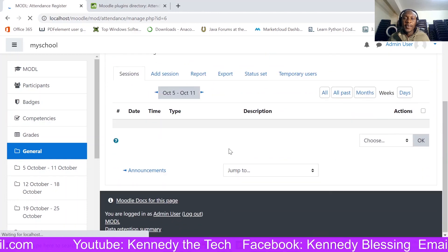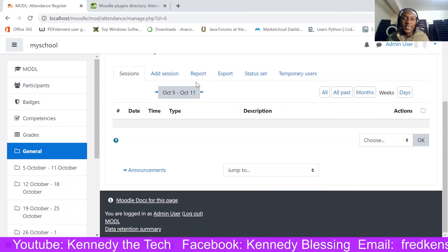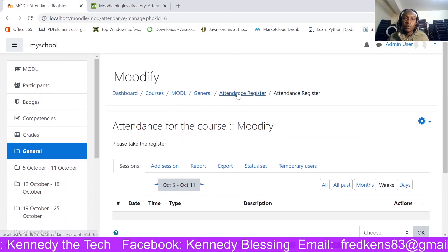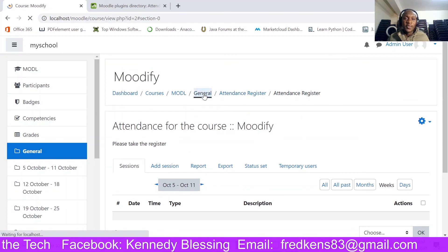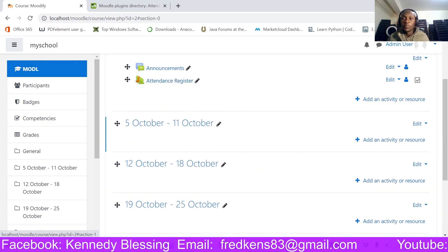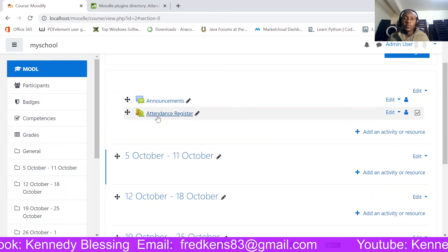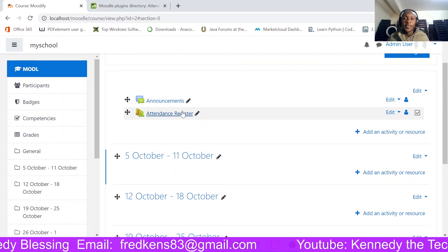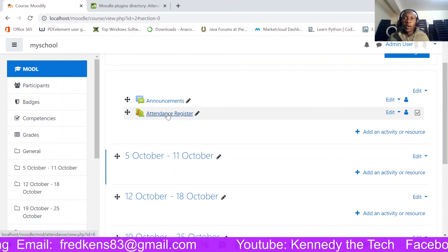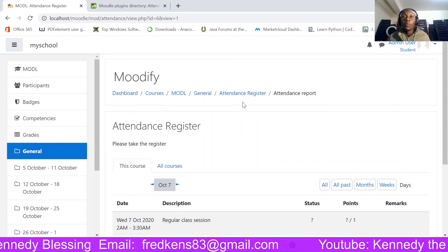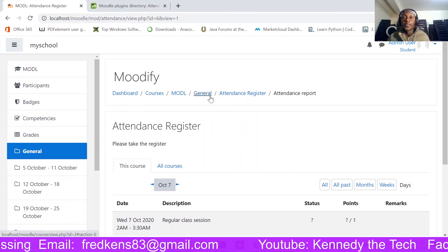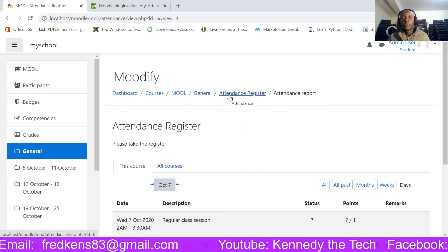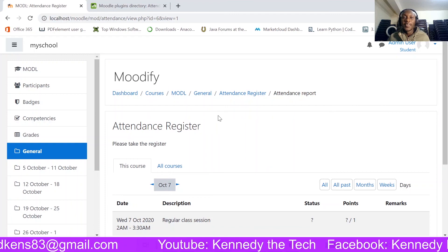I'll come to the grade here, I don't want to grade my attendance so I'm going to say none here, and save and display. So here we are, so we've already created our attendance register. If I was to go back to my course under the general section, this is how it will look like and then the students will be able to come in here and take attendance as they wish. Thank you very much, that is how we install the attendance plugin into the Moodle LMS. Thank you very much until next time.